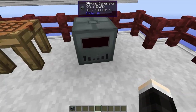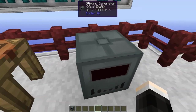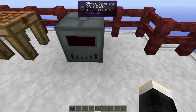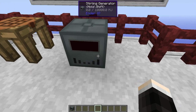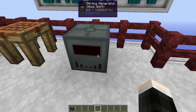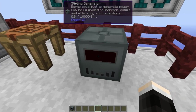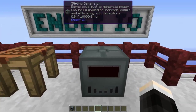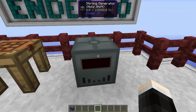Now let's get started looking at the Stirling Generator. When you place this down in the world it's going to look a little something like this. And you can see if you have WAYLA installed it's going to say hold shift up here as well. We can hold shift and that's going to show the information text up there so you don't actually have to open your inventory, which is pretty cool.